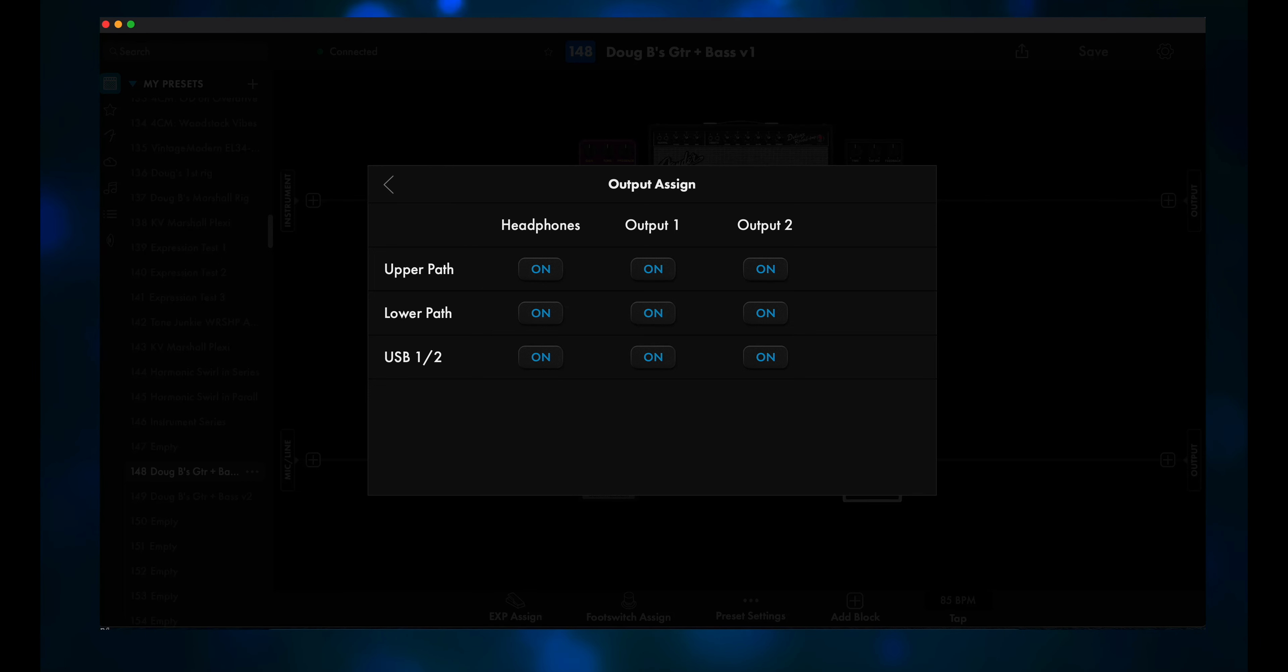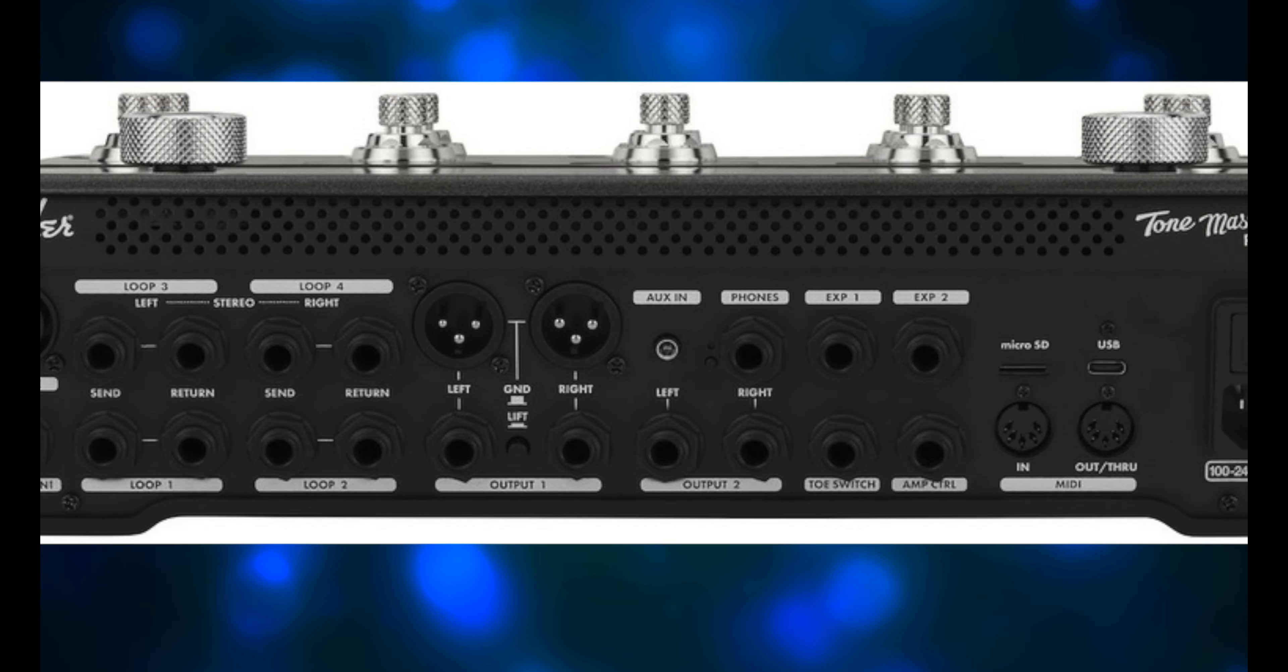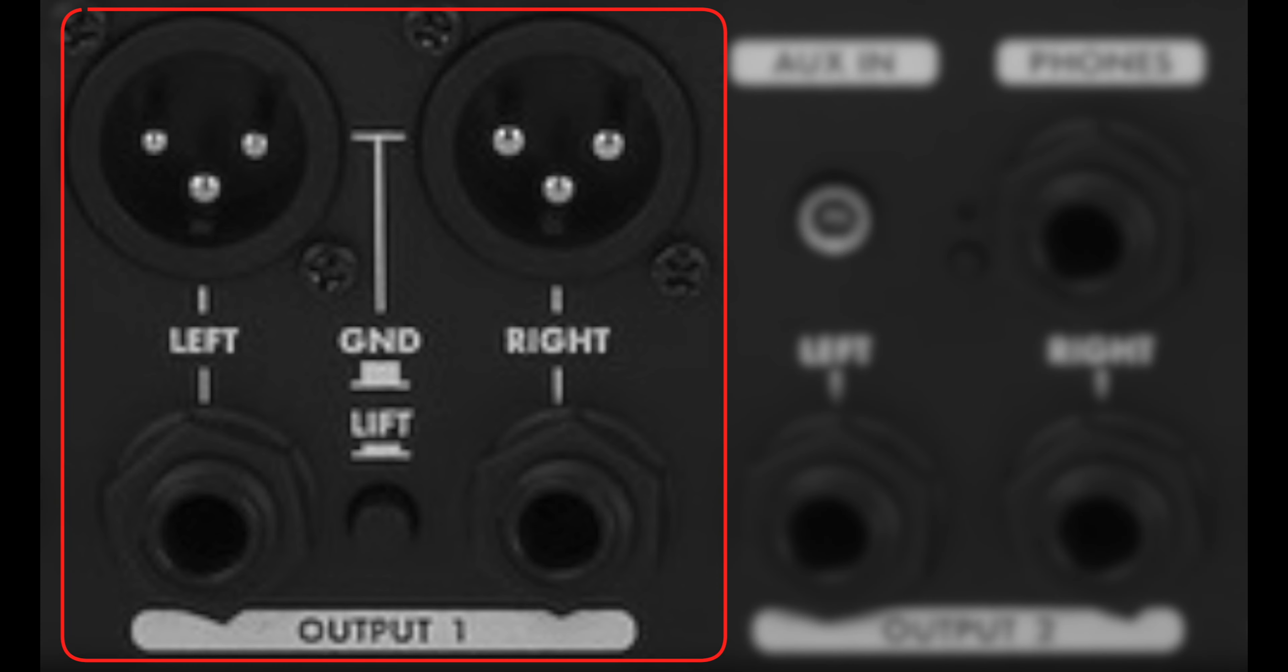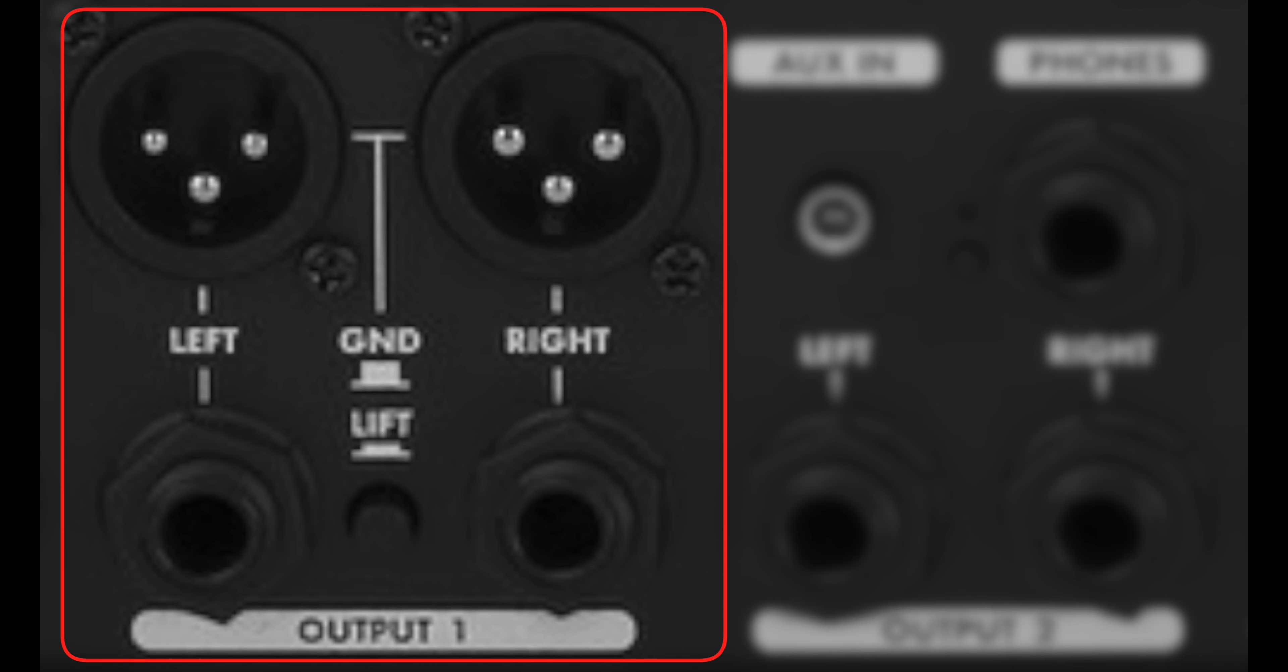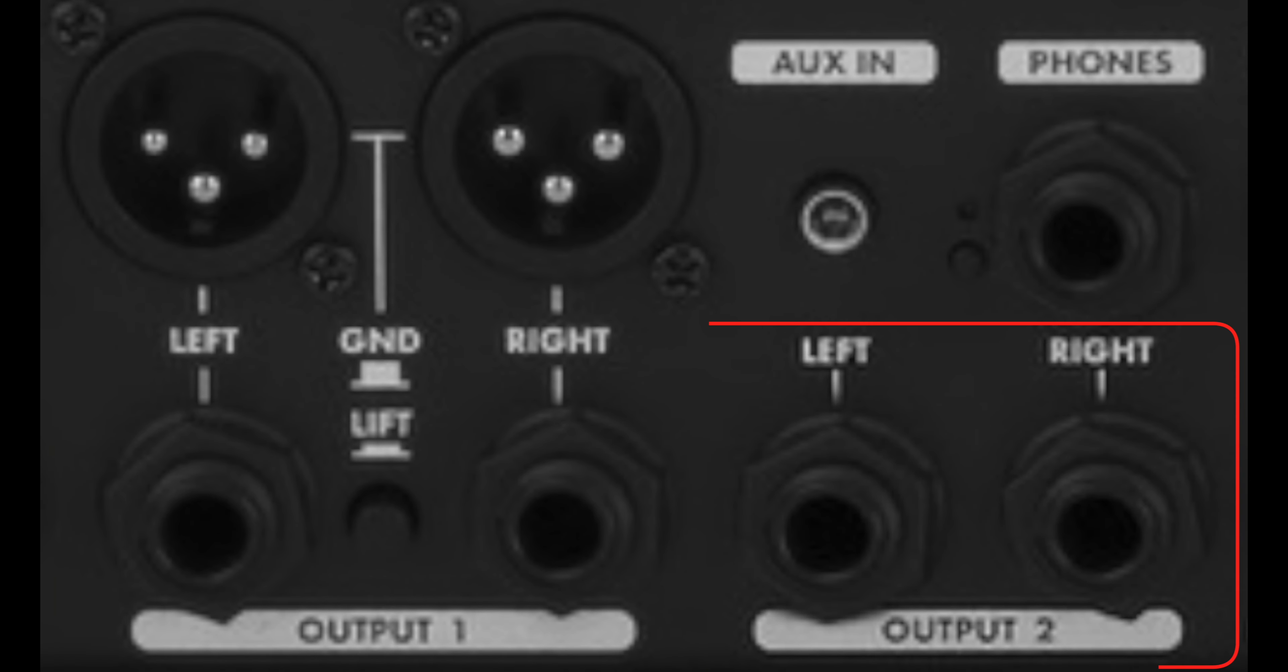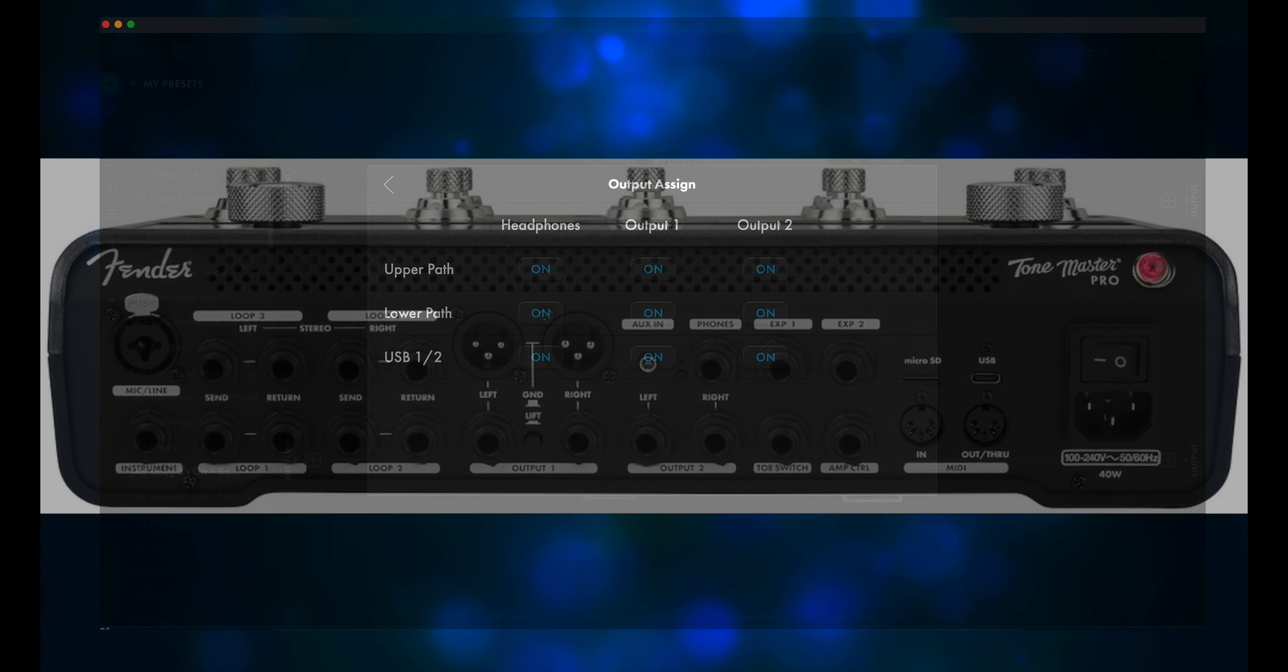Right now, all nine buttons are active, which you can tell by the bright blue color. If you look on the back of the Tone Master Pro, you'll see a section labeled Output 1, and then to the right of that is another section labeled Output 2. Output 1 has both XLR and quarter inch jacks, and Output 2 has quarter inch jacks only.